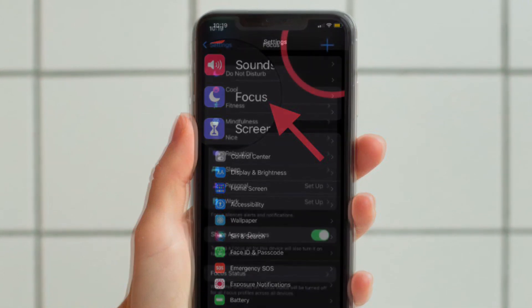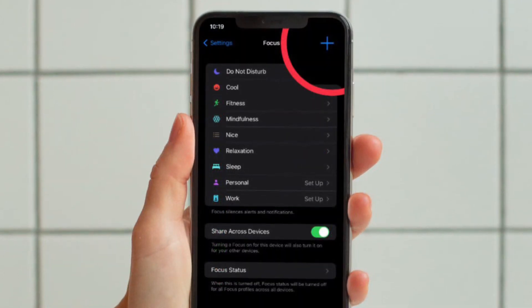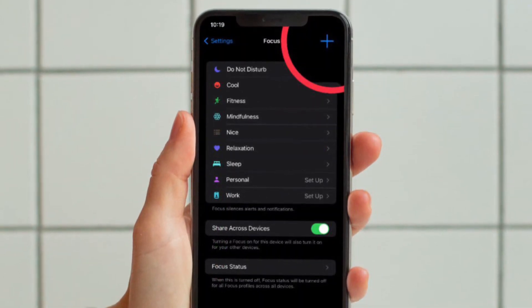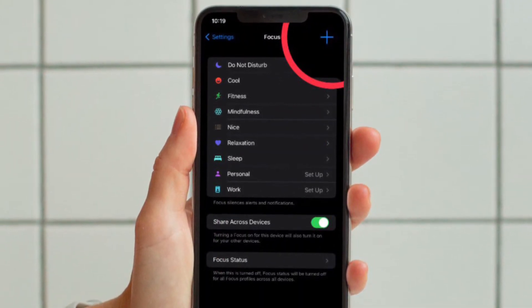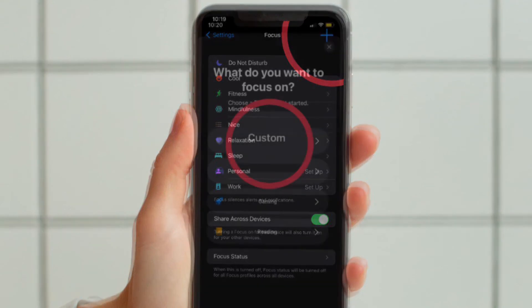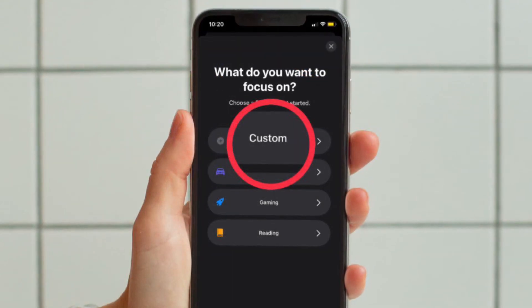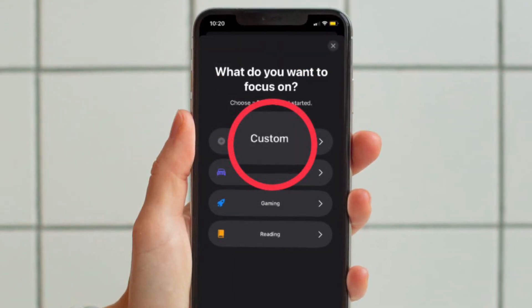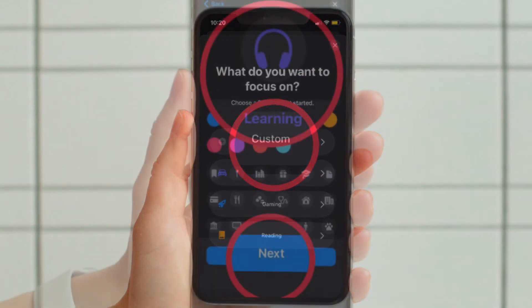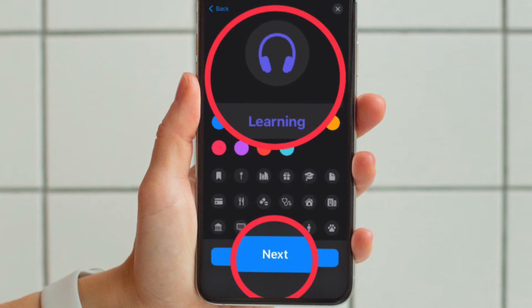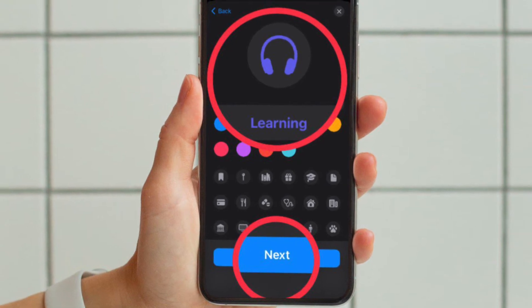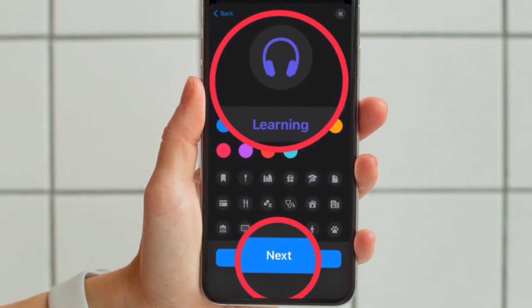Then tap on the plus icon in the top right corner of the screen to create a new focus. Then tap Custom in the next screen and proceed to give your focus a name and related icon, and then tap Next.